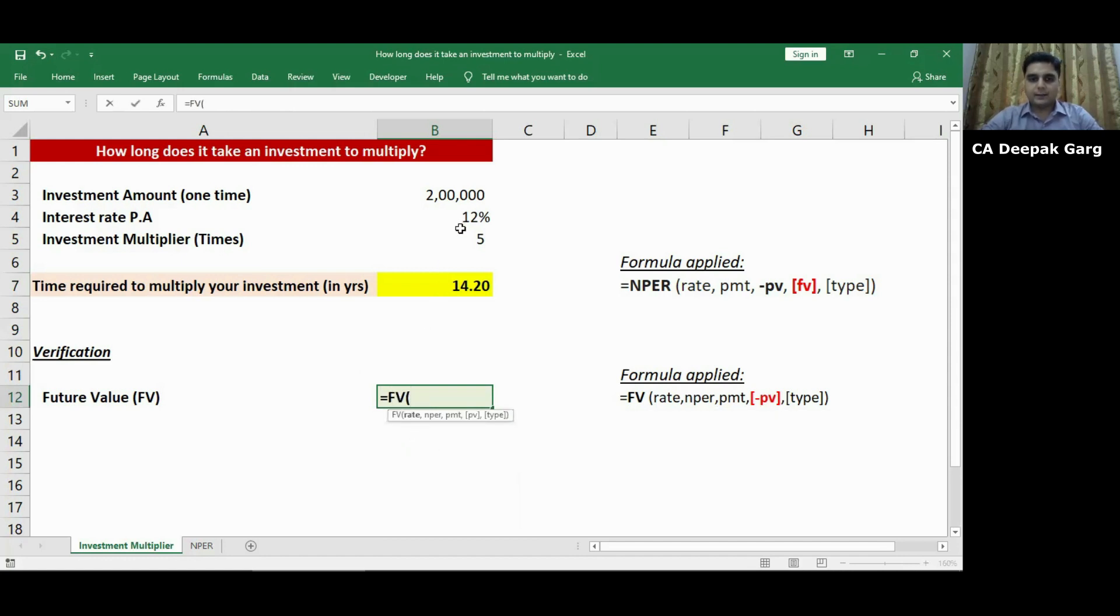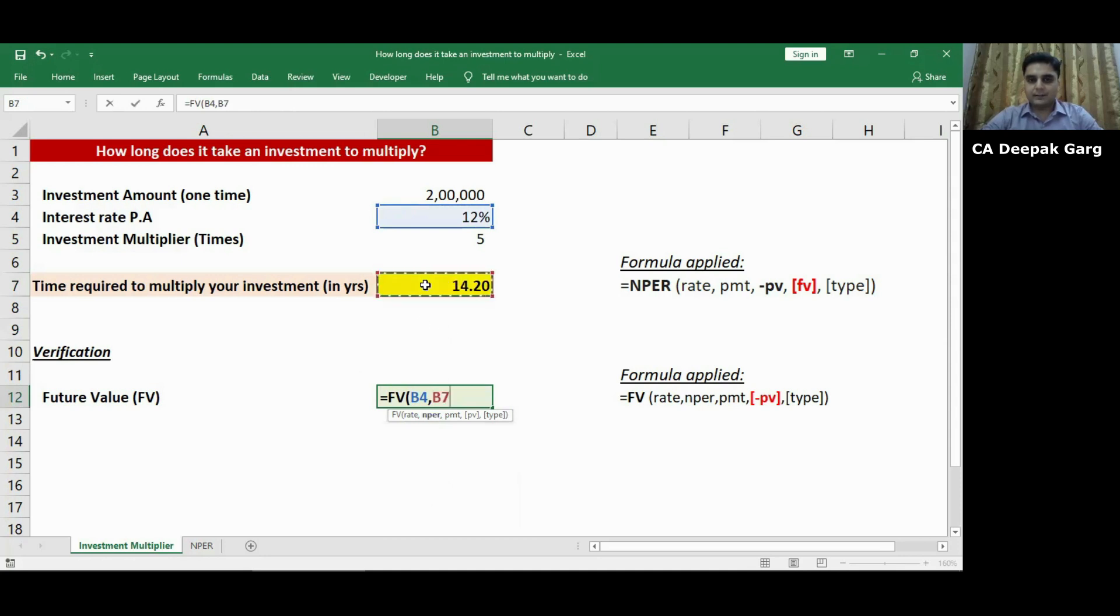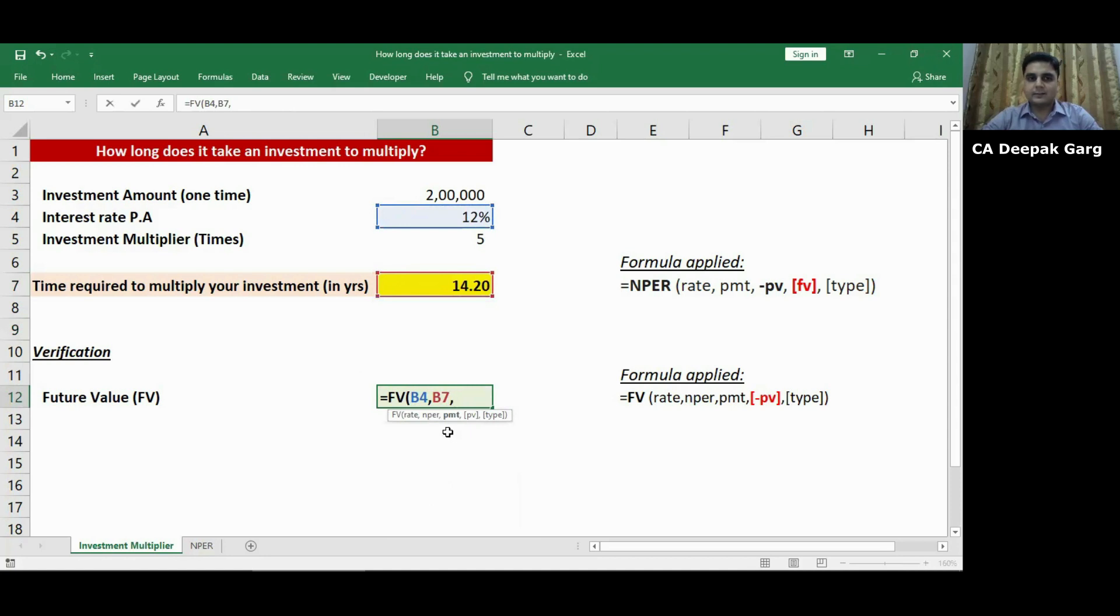I will select the cell B4. It is asking me to input NPER. So NPER is 14.2. I will simply select the cell B7. It is asking me to input PMT. So as explained before PMT means any recurring payment. Since this is a one-time investment, I will put 0.